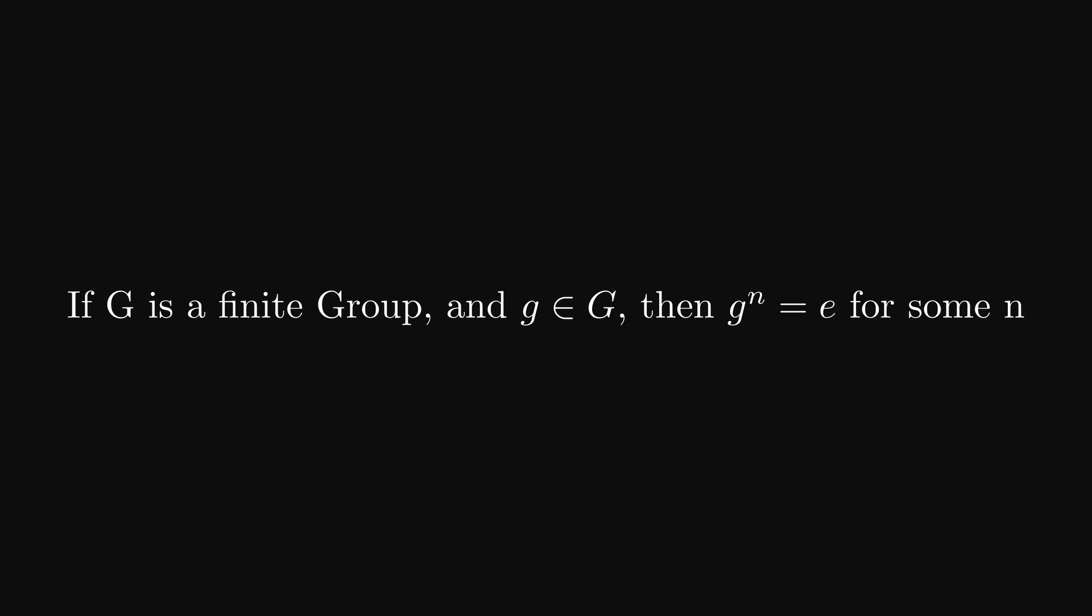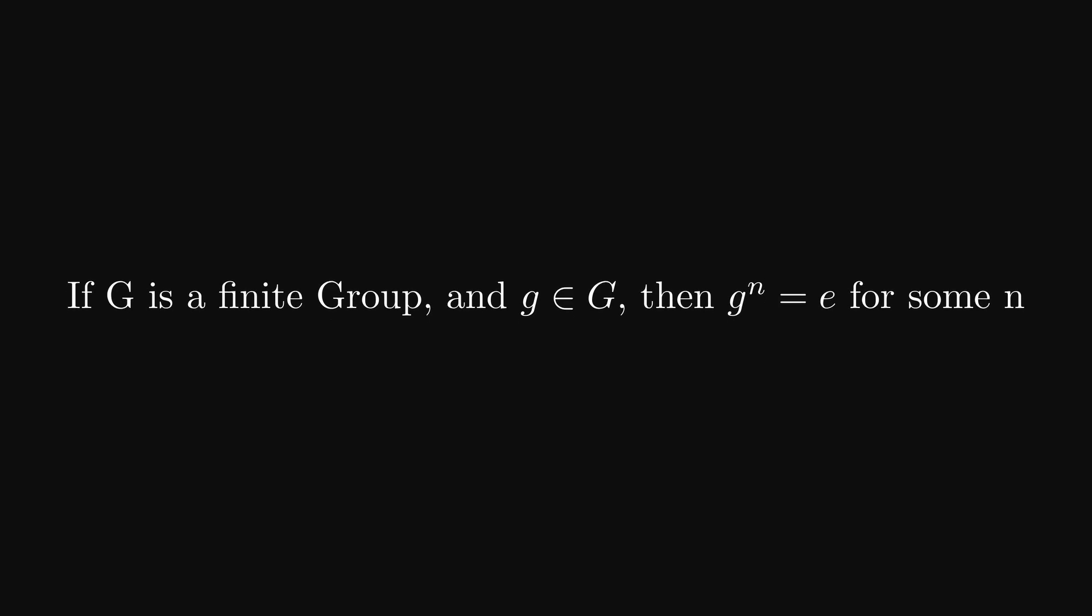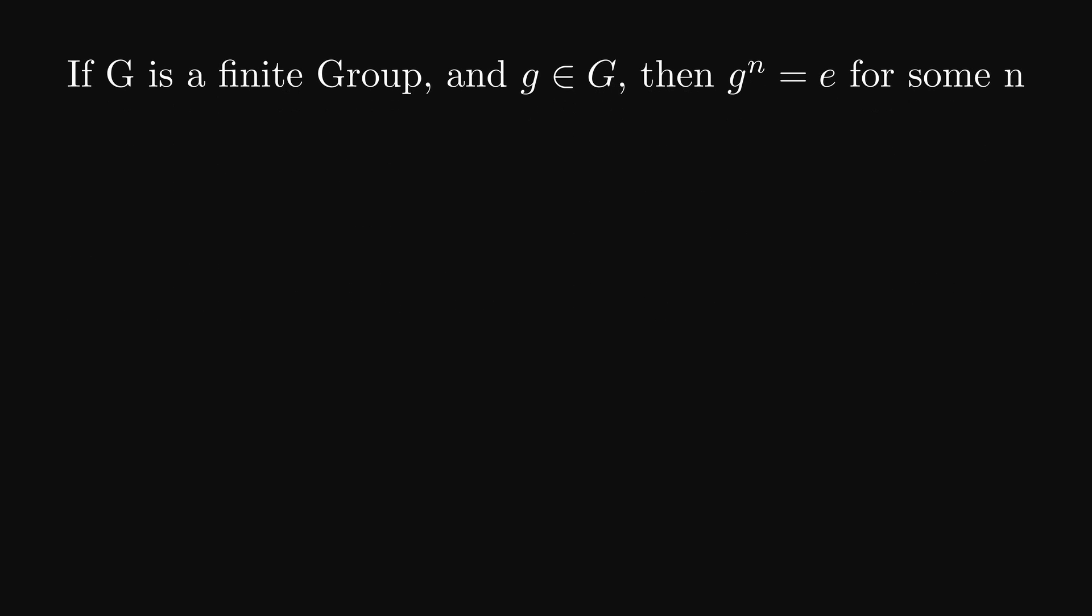This theorem will help us. If capital G is a finite group and g is element in capital G, then g to the n equals E for some n. Let's unpack this. We have a group with a finite order, capital G, and small g is any element in this group. Then connecting g a finite number of times with itself, n times to be precise, we return to the neutral element, no matter the group element g.